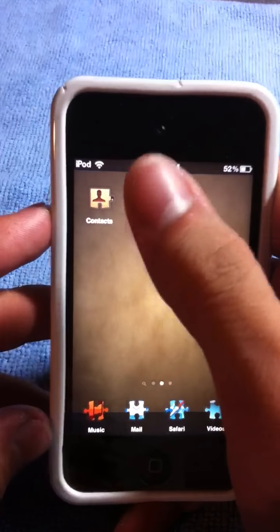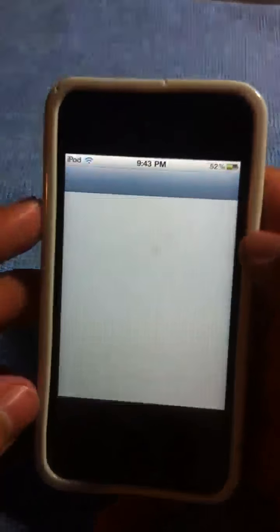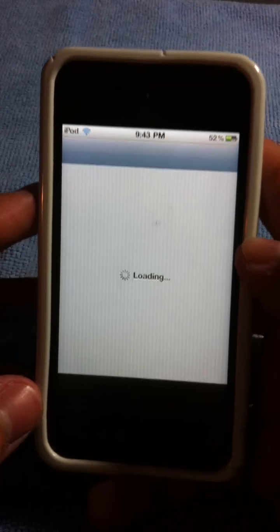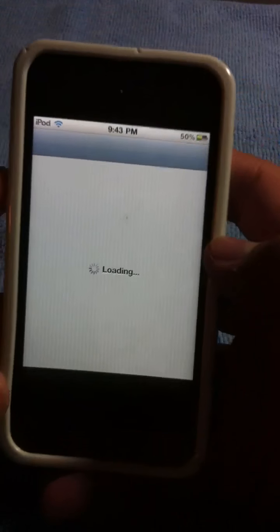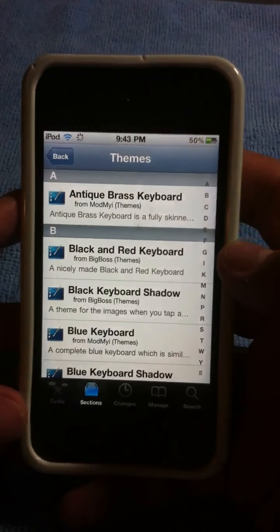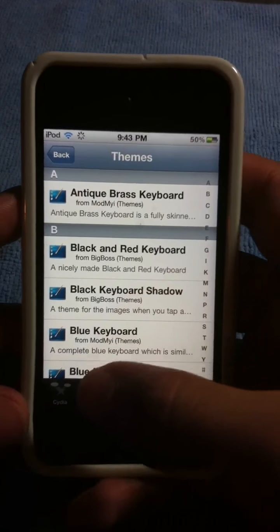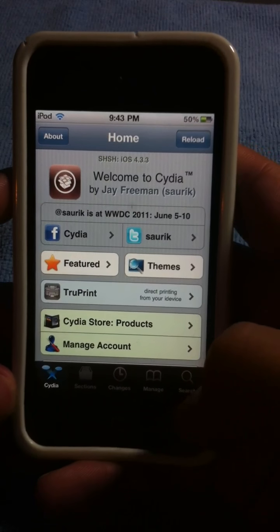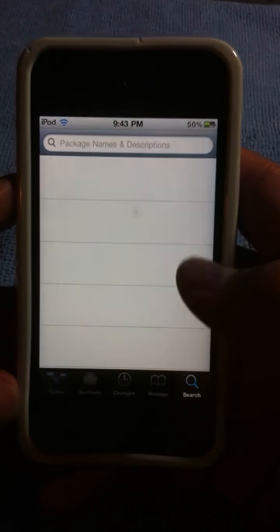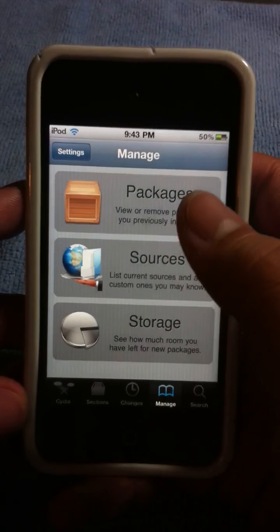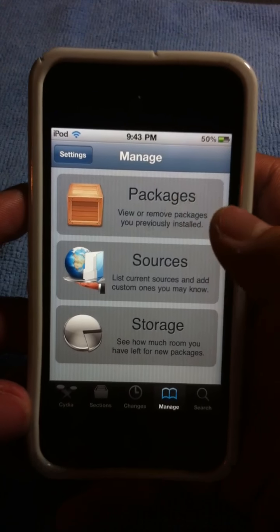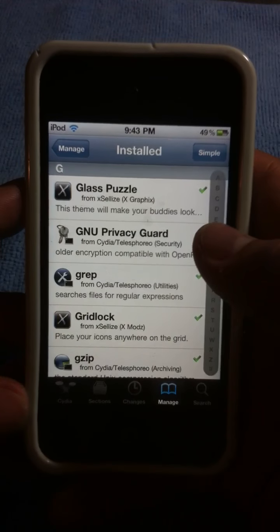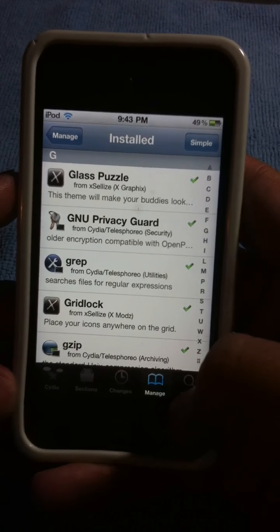So how you get this is you're going to want to go into Cydia. Must be jailbroken. And the theme is called Glass... Glass something? Let me see here. Glass puzzle.